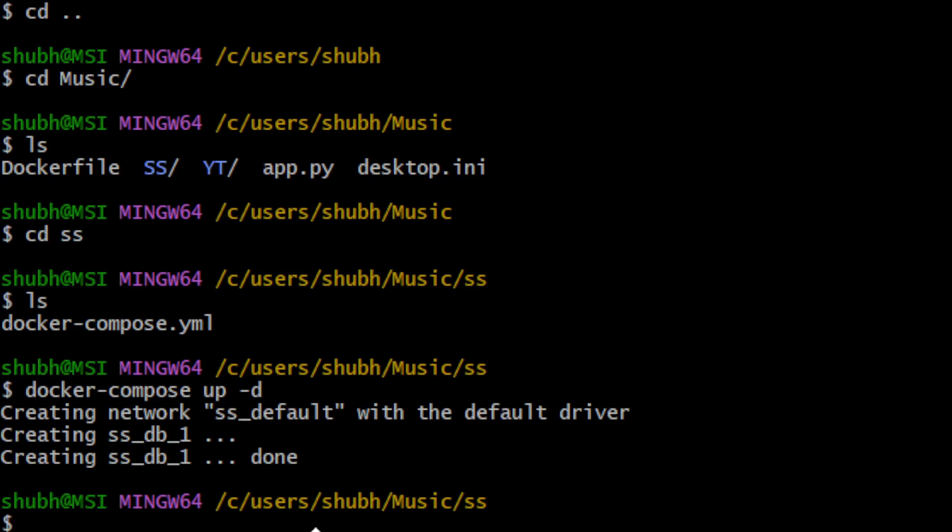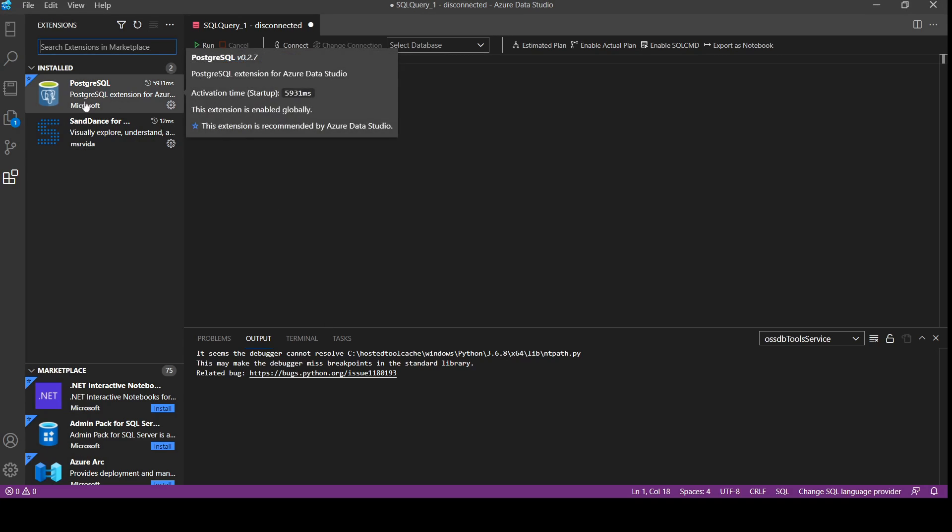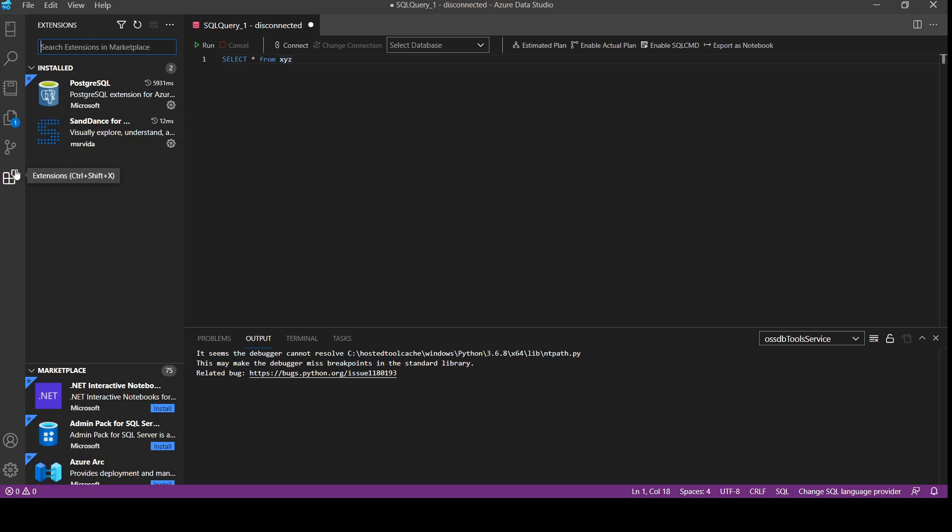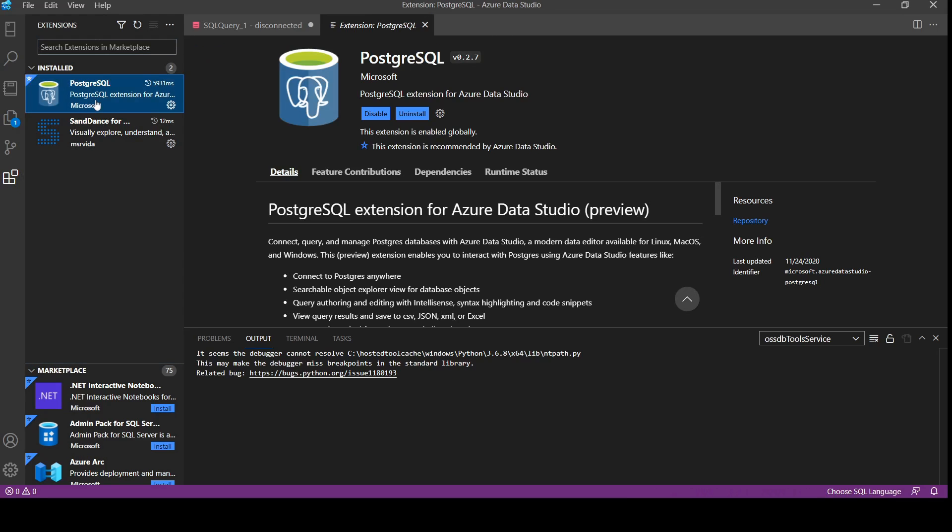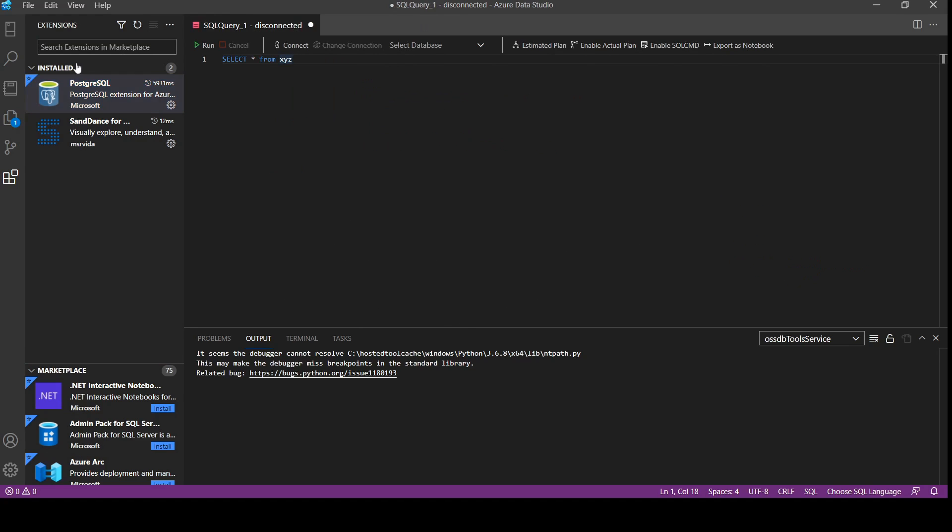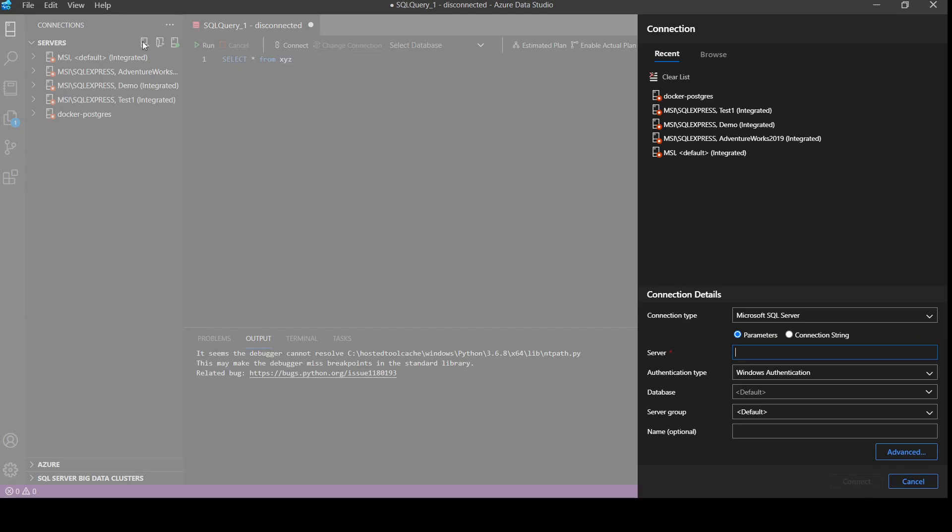Okay, so the services are running which we had defined in our YAML file. Let's go to Azure Data Studio. Here to connect PostgreSQL, first we will need to go to extensions. Then in extension we need to install this PostgreSQL extension.